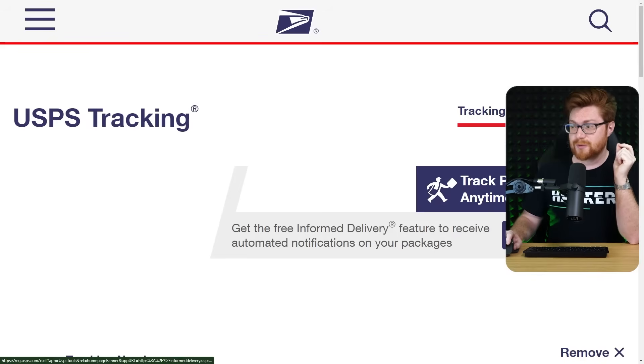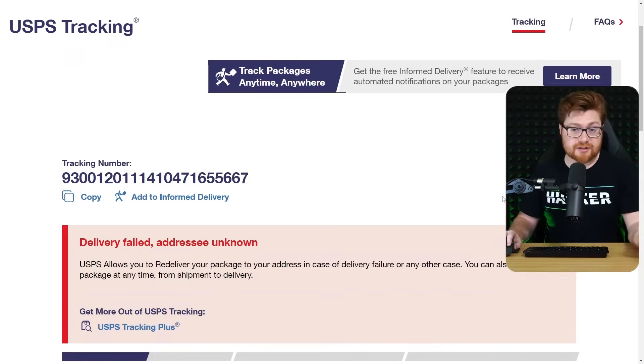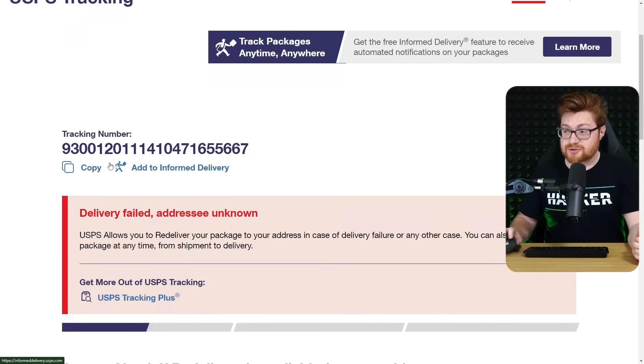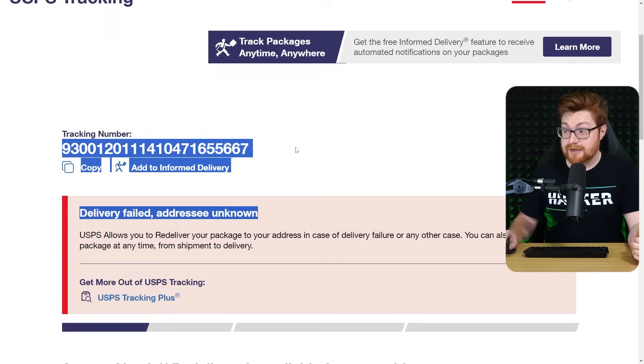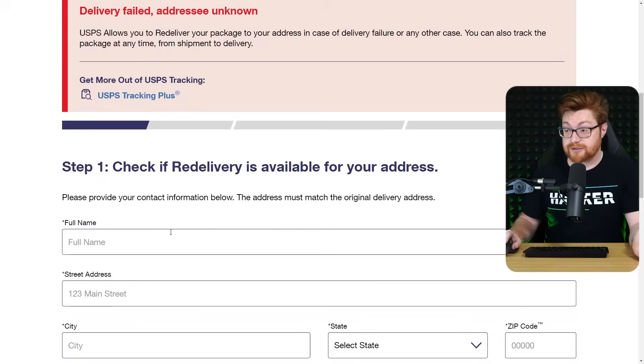If I click on this, it brings me to another page, USPS tracking. This includes allegedly my tracking number and the delivery failed addressee unknown.